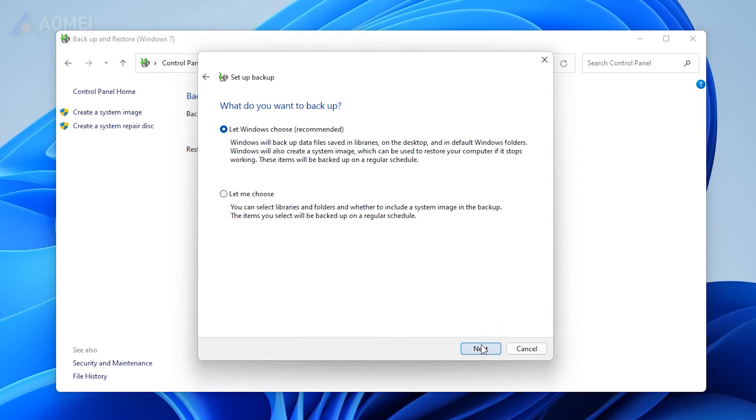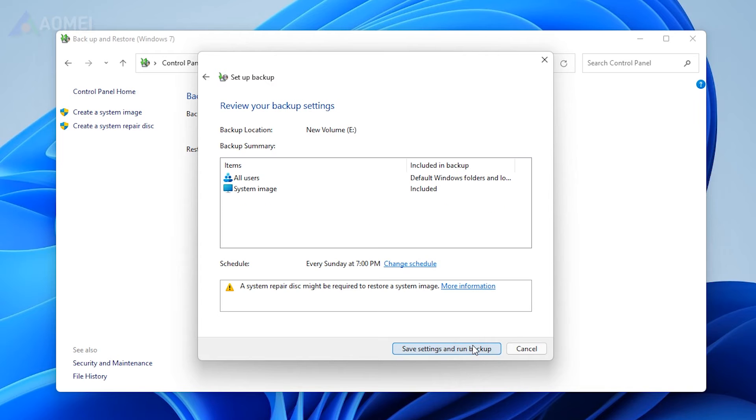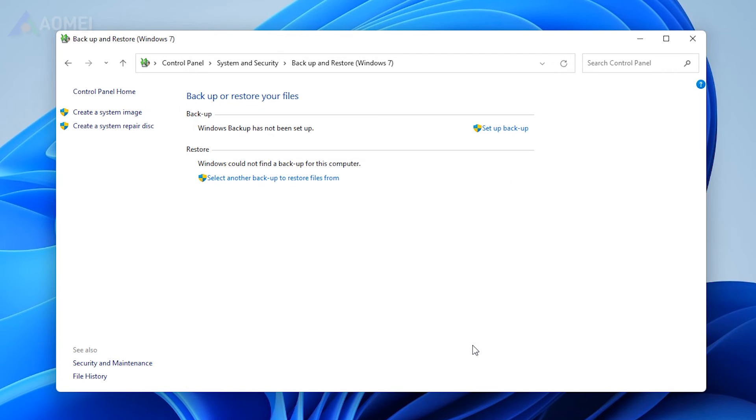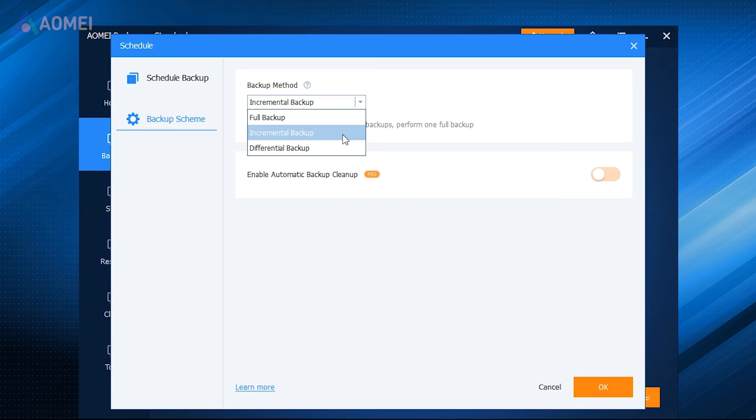Click Let Windows Choose and Next. Lastly, choose Save Settings and Run Backup and it is done. Next way.